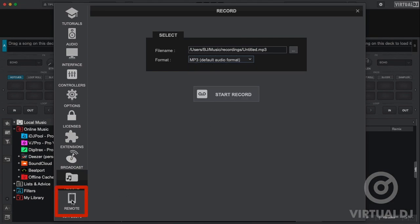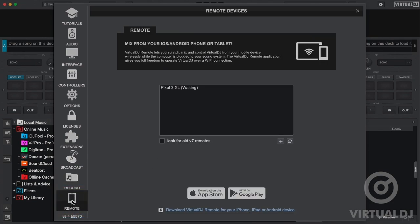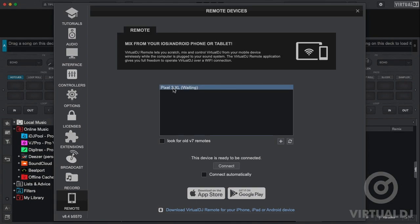And finally we have the remote tab. This tab allows you to set up Virtual DJ to allow any iOS or Android mobile device to connect via our remote application that can be downloaded from the Apple App Store or Google Play Store.